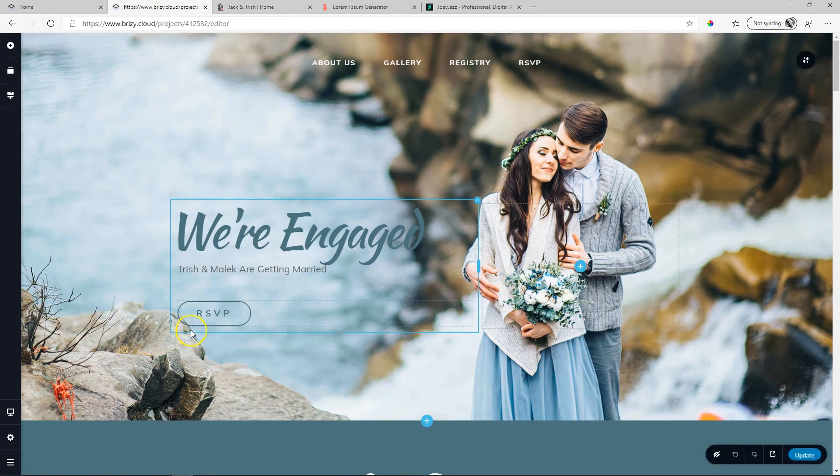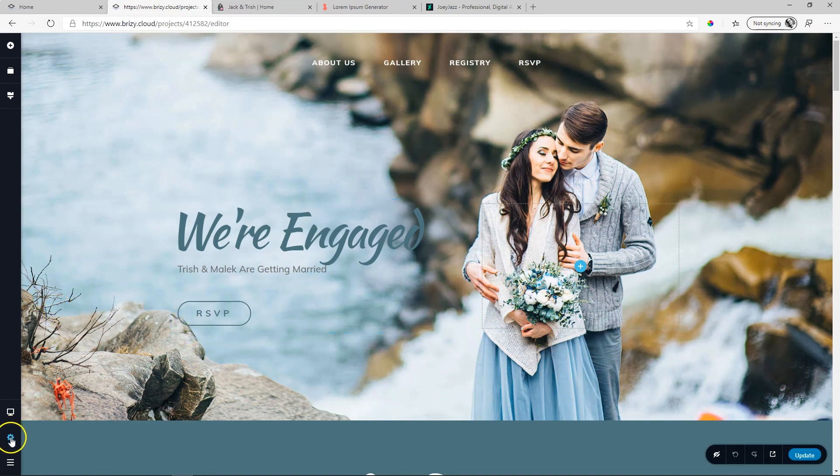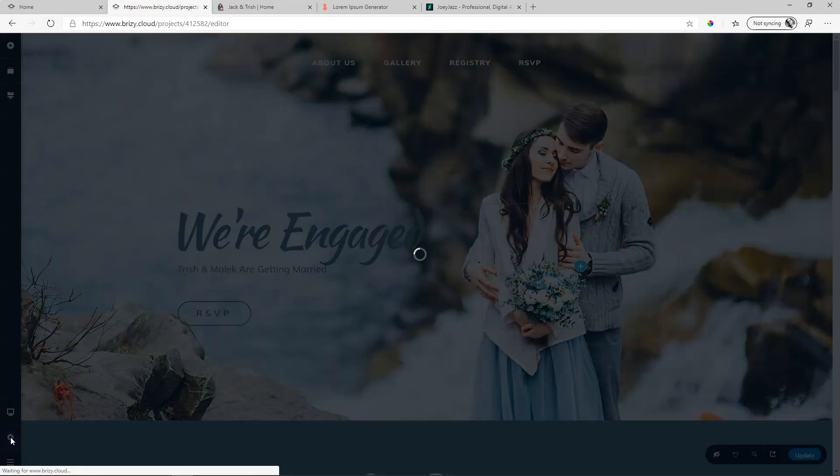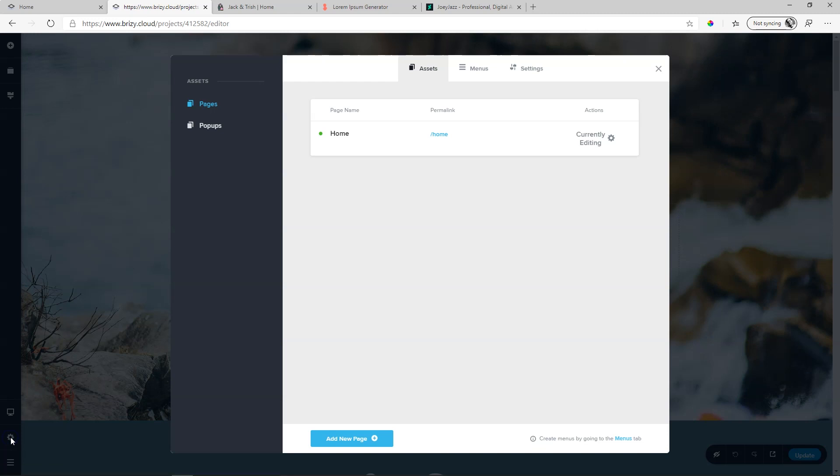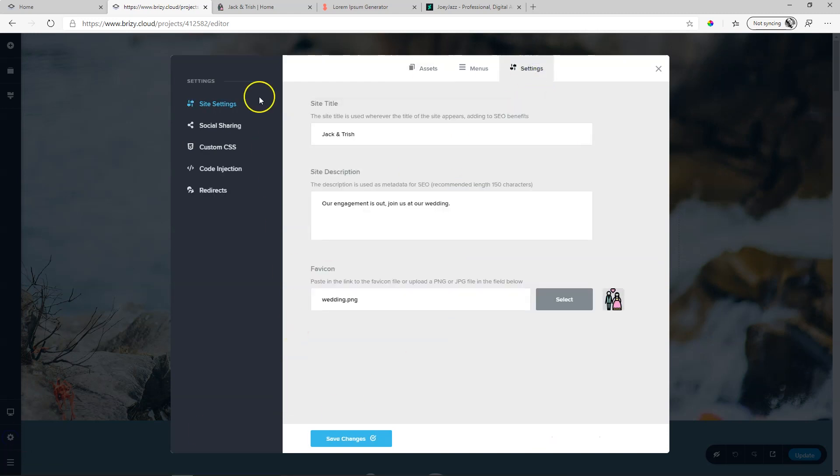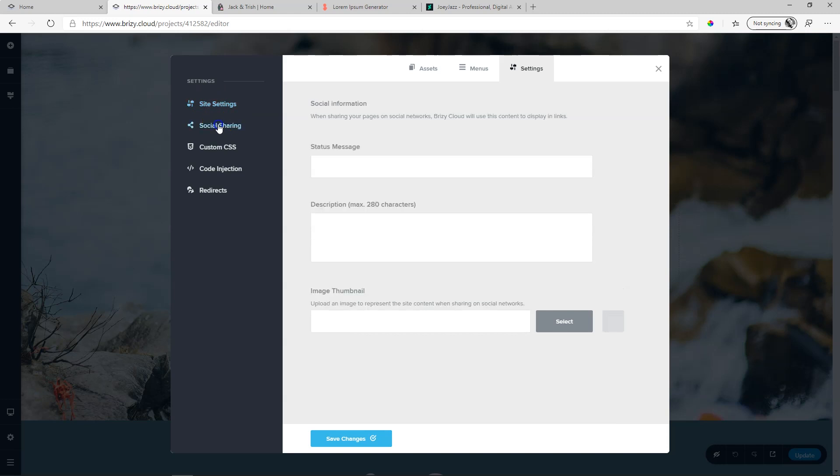Let's go into the builder, and on the left in the sidebar, select settings. Within this pop-up, you go to settings, and then under site settings, you will see social sharing.